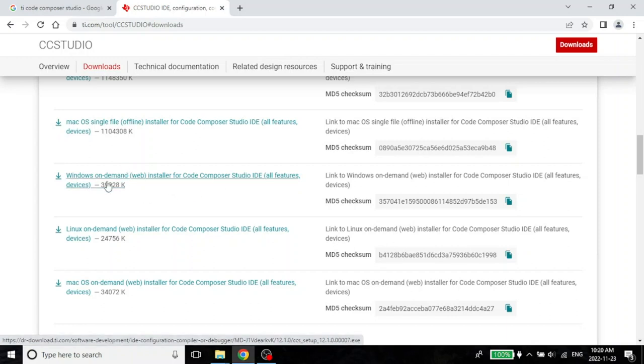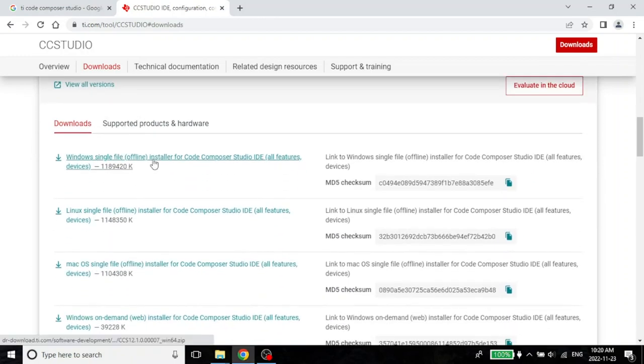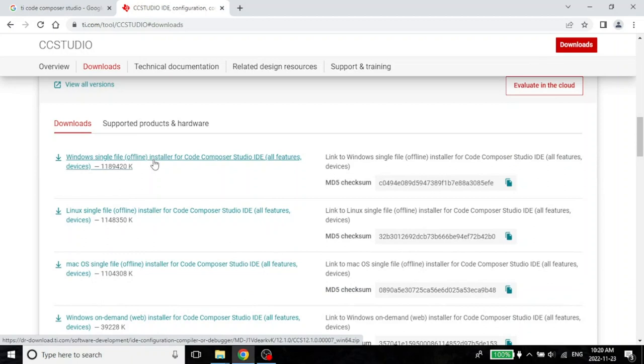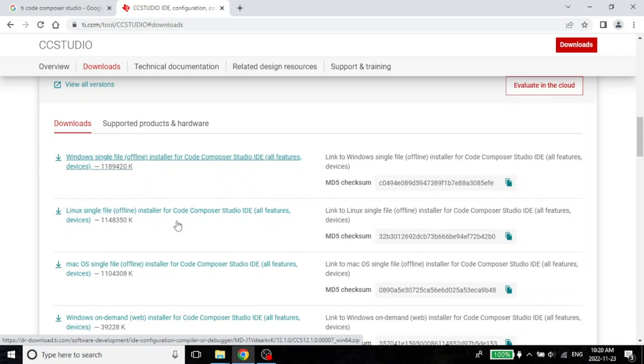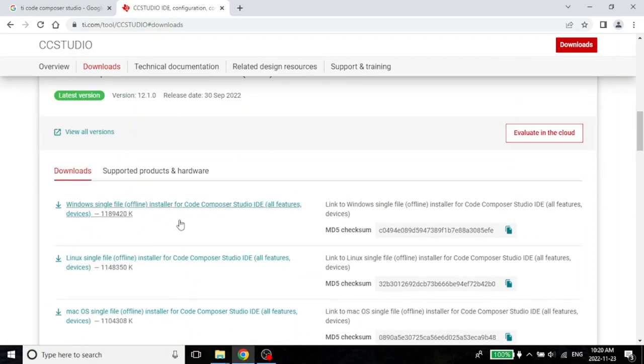I would not recommend this for a beginner. As a beginner, go ahead and install this really large one. Unless you really know what you are doing, you have used it before, then you can use the on-demand installer. But I would always recommend that you install this if you are a beginner.